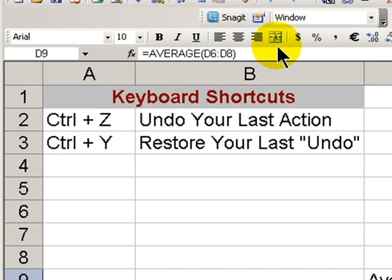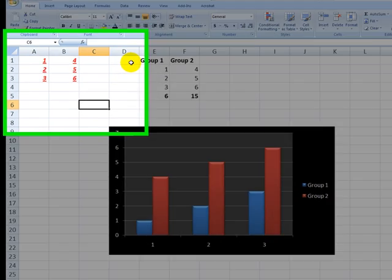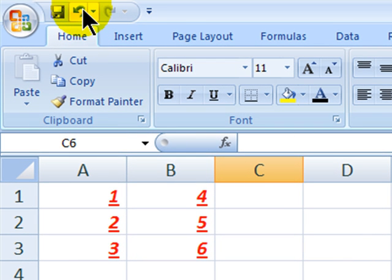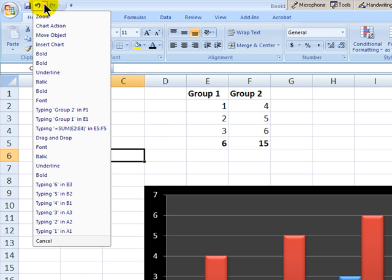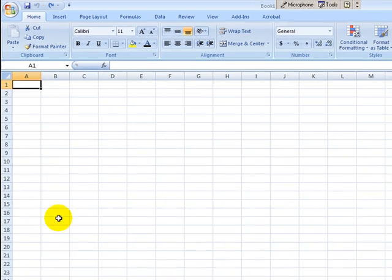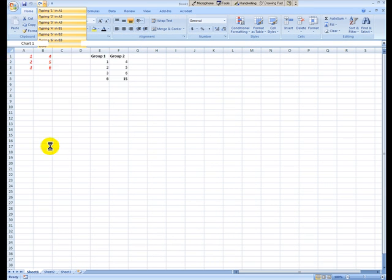Now, CTRL+Z and CTRL+Y are so popular that in Excel 2007, we can now undo up to our last 100 actions or restore up to our last 100 actions. The command buttons for undo and redo are two of the three commands installed by default on the Quick Access Toolbar. So in Excel 2007, I can go back and undo all of my actions or put them back in place — it's your choice.